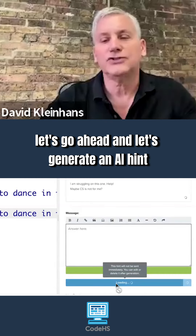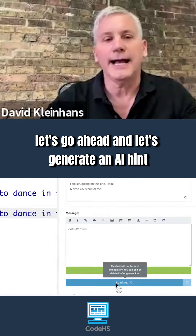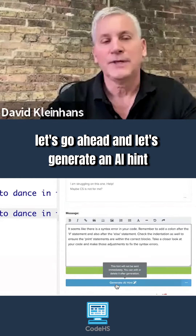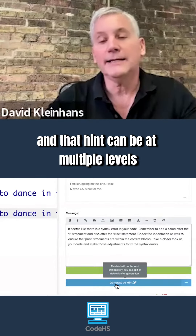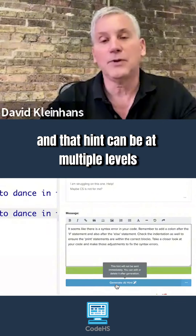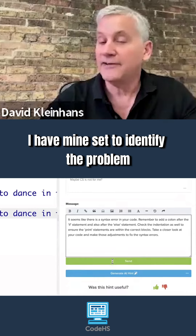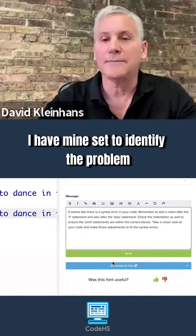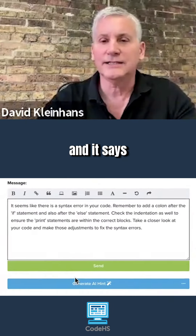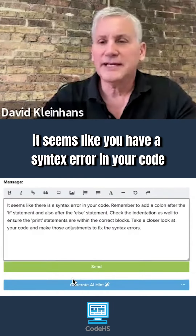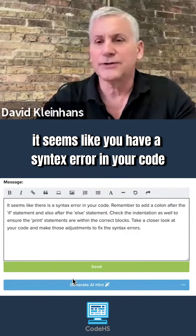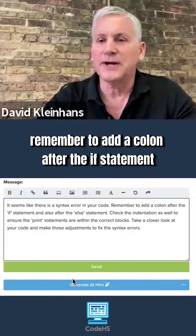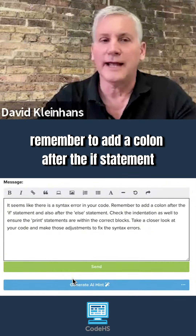Let's go ahead and generate an AI hint — that hint can be at multiple levels. I have the option to identify the problem, and it says it seems like you have a syntax error in your code. Remember to add a colon after the if statement.